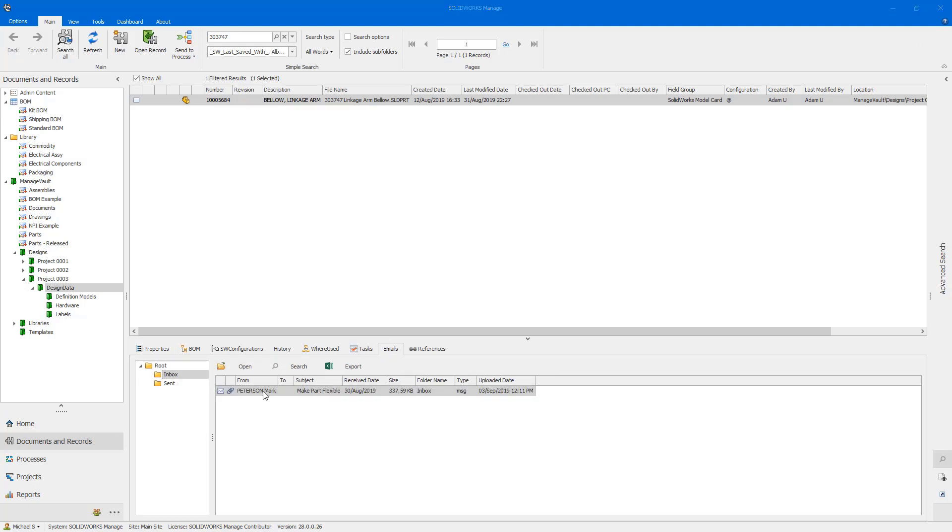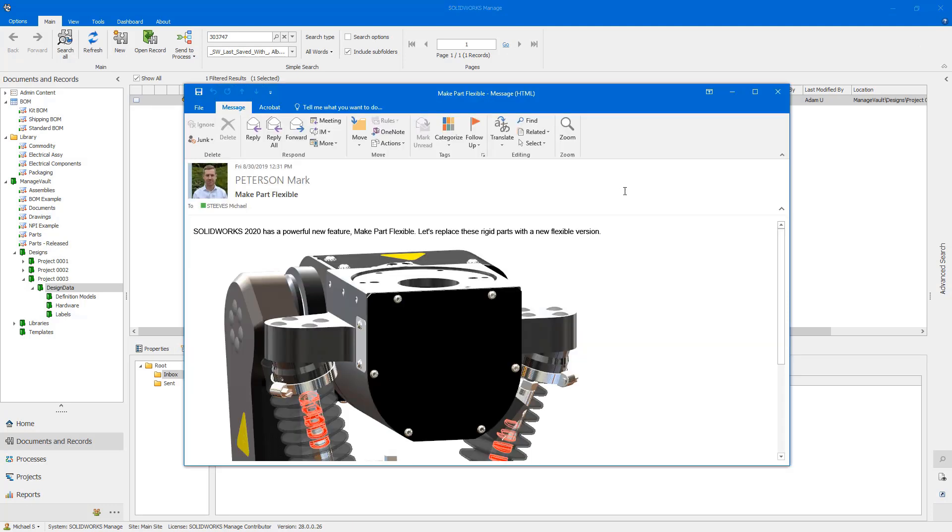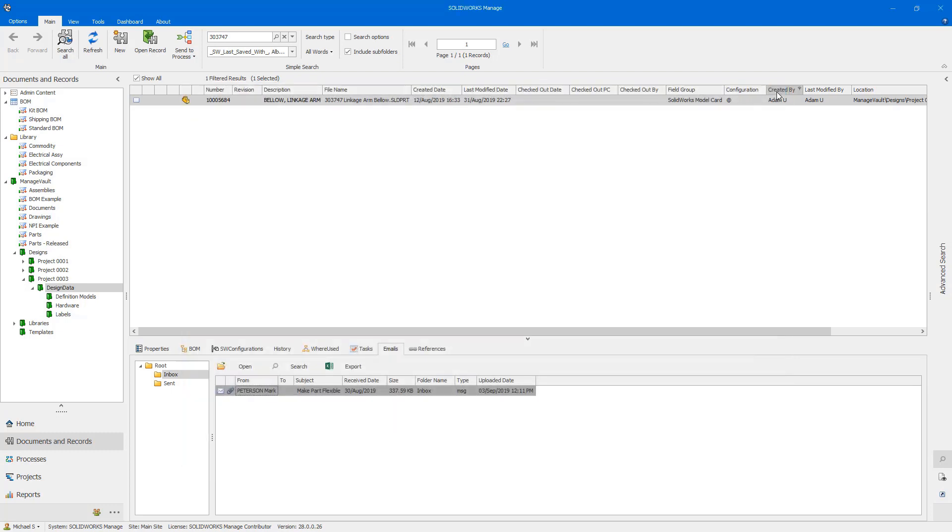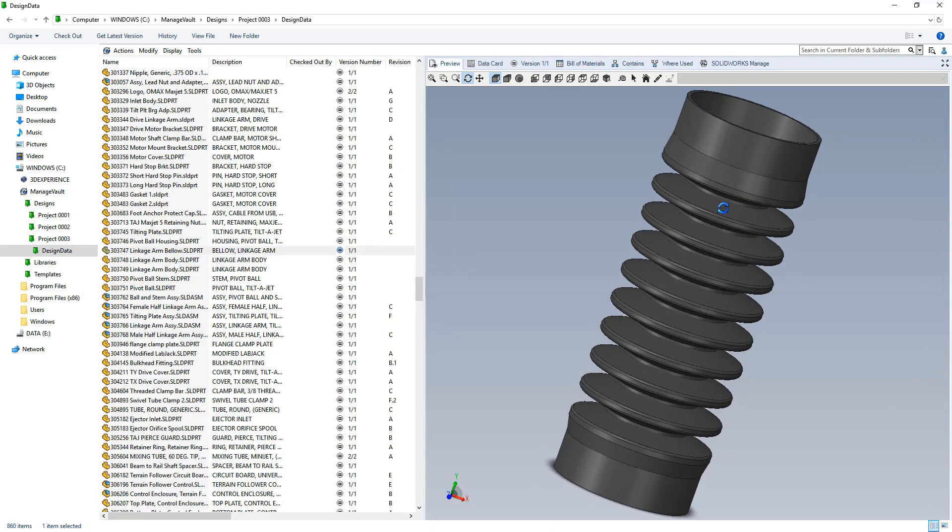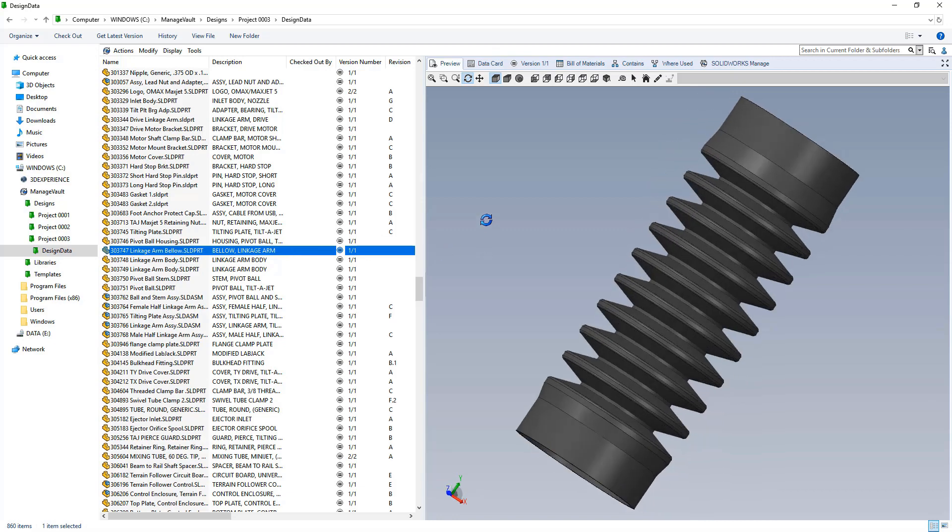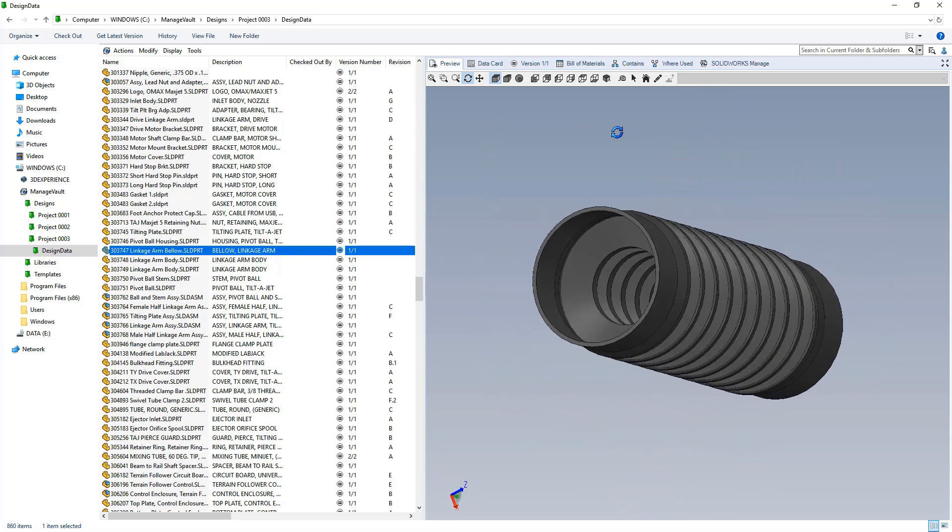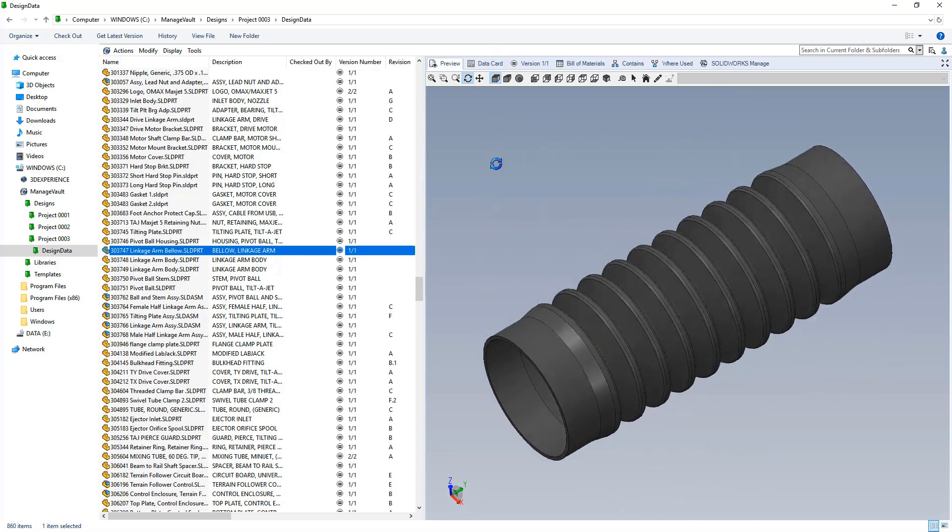Accessing emails like this and all of the additional information available in Manage are now accessible directly in SolidWorks PDM. Just navigate to the desired area in the SolidWorks Manage tab.